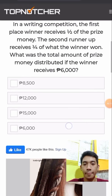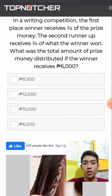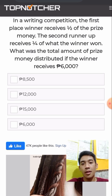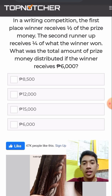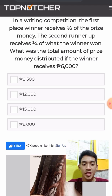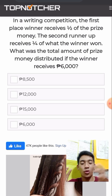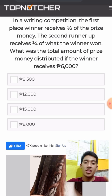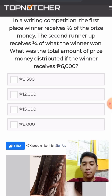In a writing competition, the first place winner receives one half of the prize money. The second runner-up receives one fourth of what the winner won. What was the total amount of prize money distributed if the winner receives 6,000 pesos?